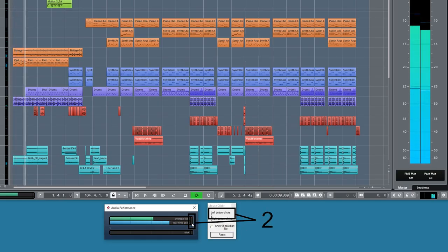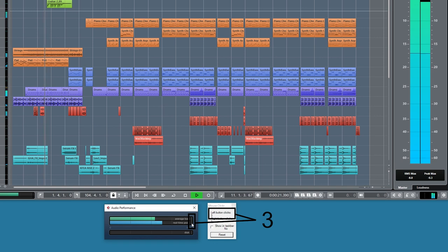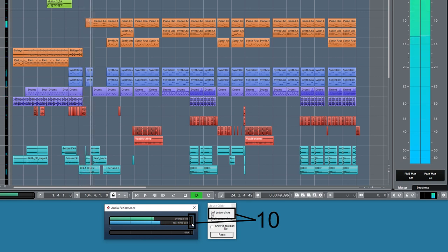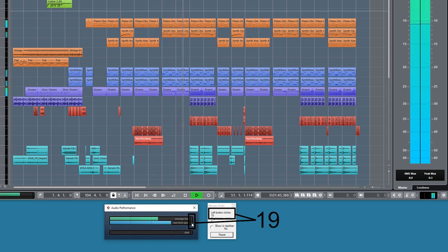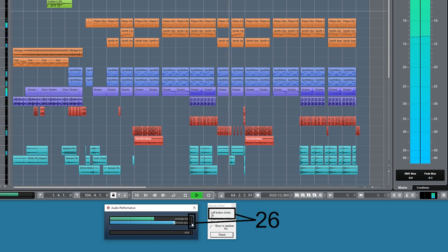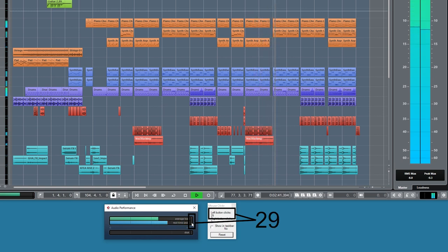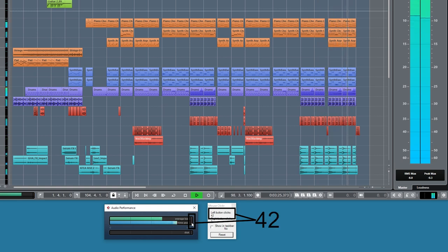The way I counted the number of audio dropouts was by loading up the real-time performance meter in Cubase along with a mouse click counter app. Every time you get an audio dropout — even if you can't hear it — the indicator turns red in the ASIO meter, telling you the DAW couldn't keep up with the audio stream going out to the sound card. It turns red, you click on it to clear it, and the mouse click counter keeps track of how many times you've done that. I do that three times through the track, giving me the total number of dropouts after three passes, from which I calculate an average number of dropouts per minute of playback.